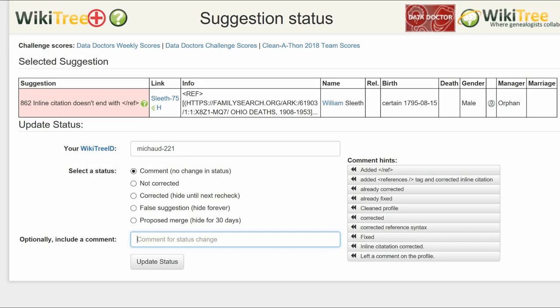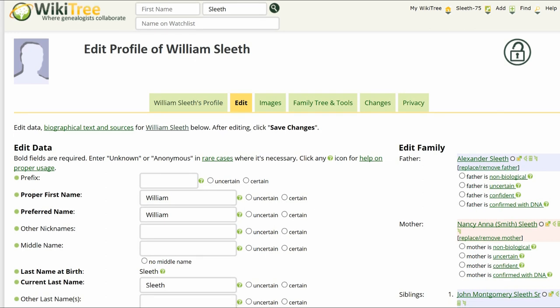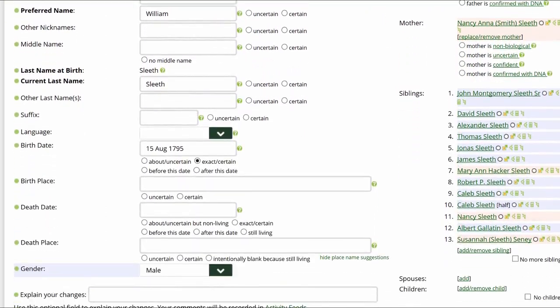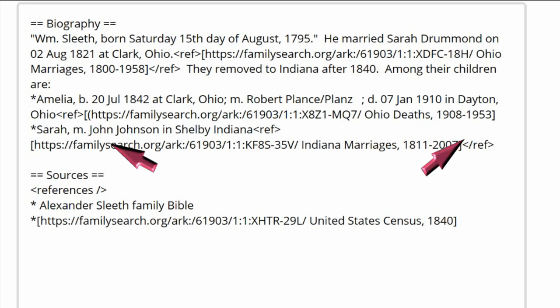Before proceeding, check the suggestion status page again, this time to see if there are other suggestions for him. There are none. Return to his profile and click on edit. In the biography section, there is an open tag for Amelia, but no closing tag.